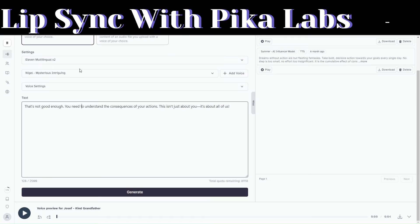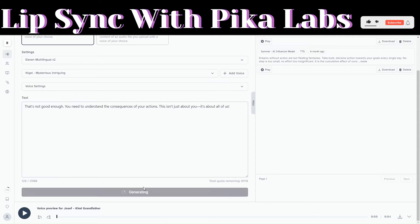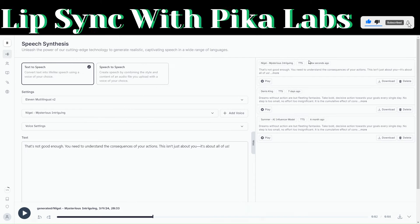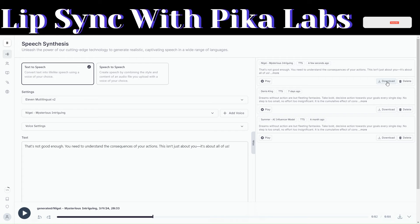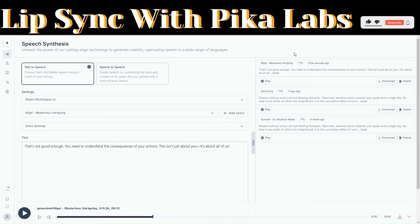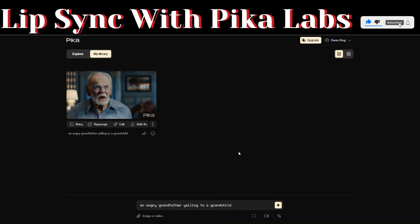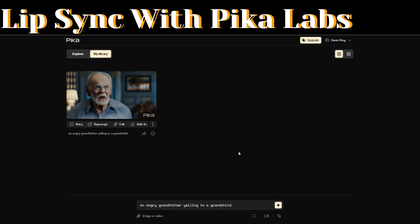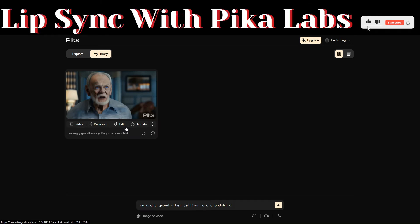Now that we have our voice, click on generate to generate a voice for our script. 11 Labs just generated a voice for our script. To download it, just click on download and the voice will be downloaded on our computer.